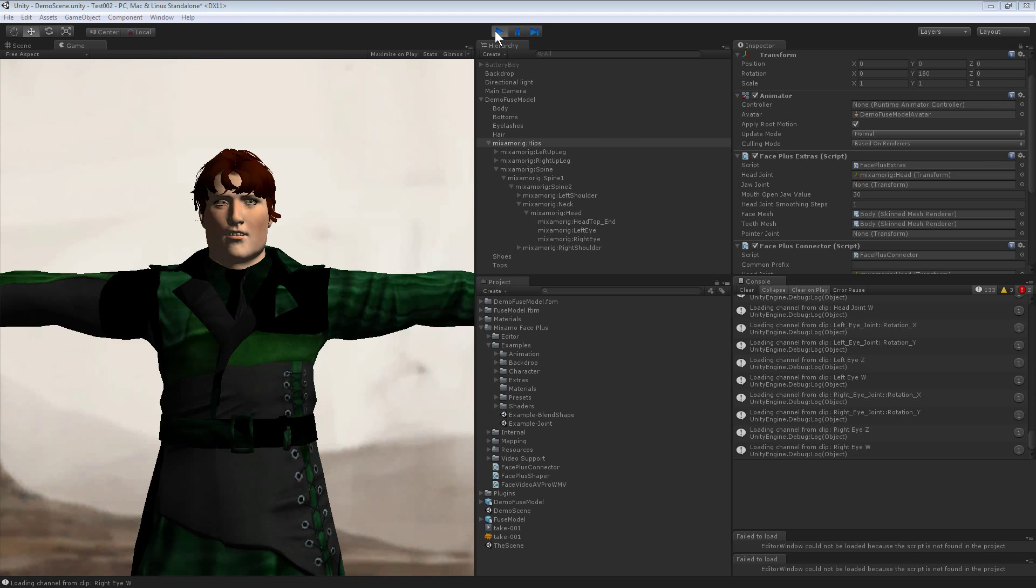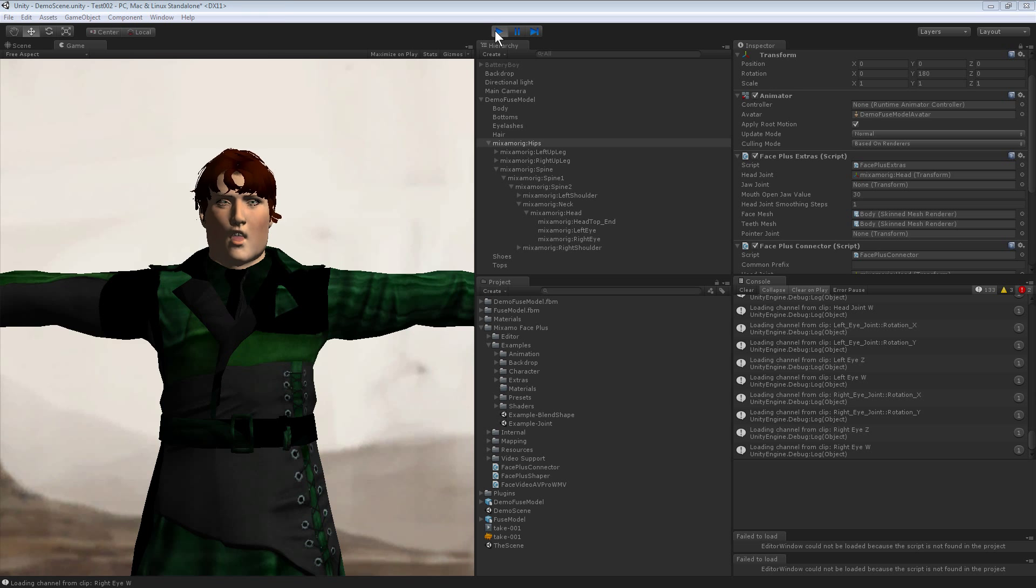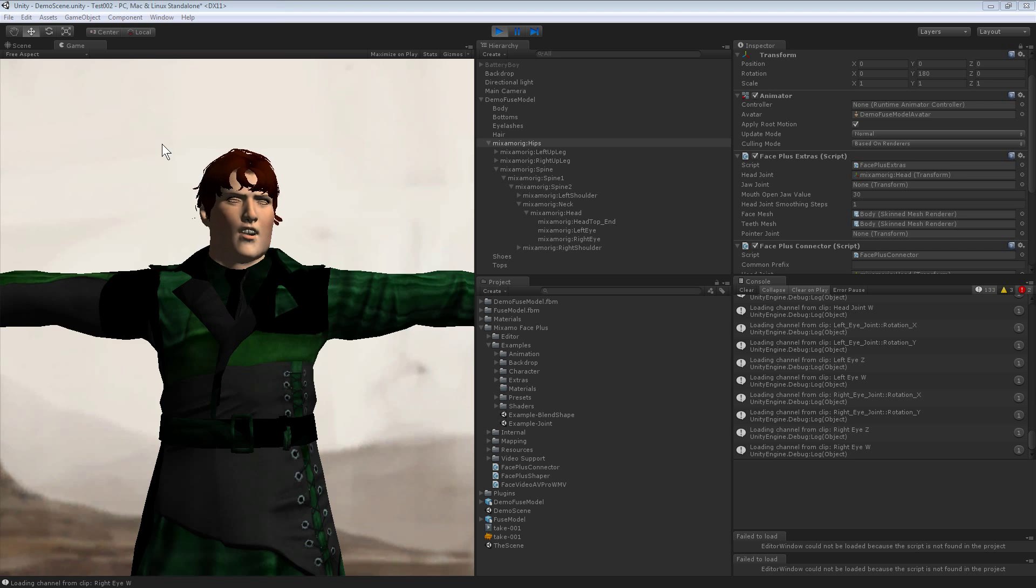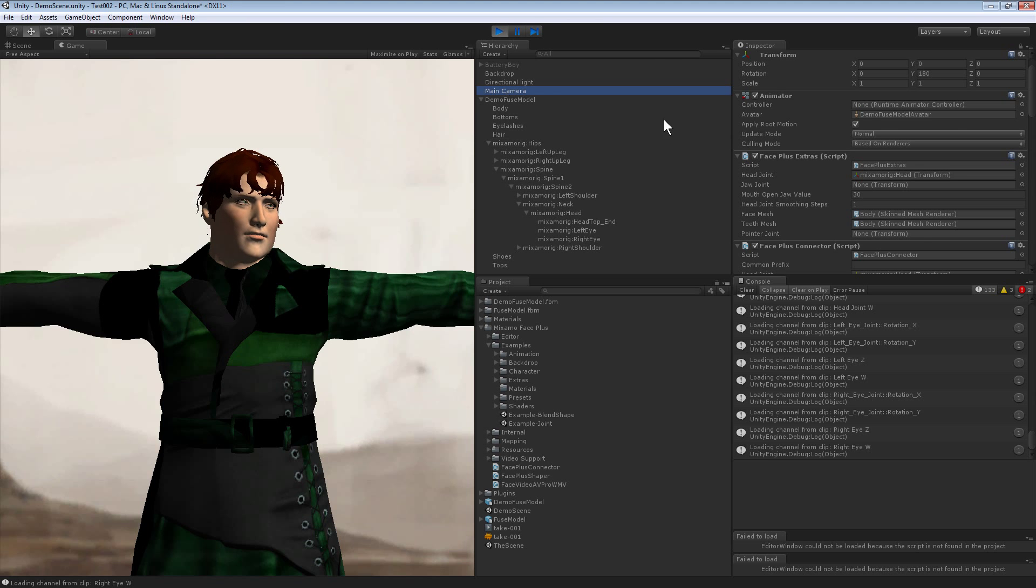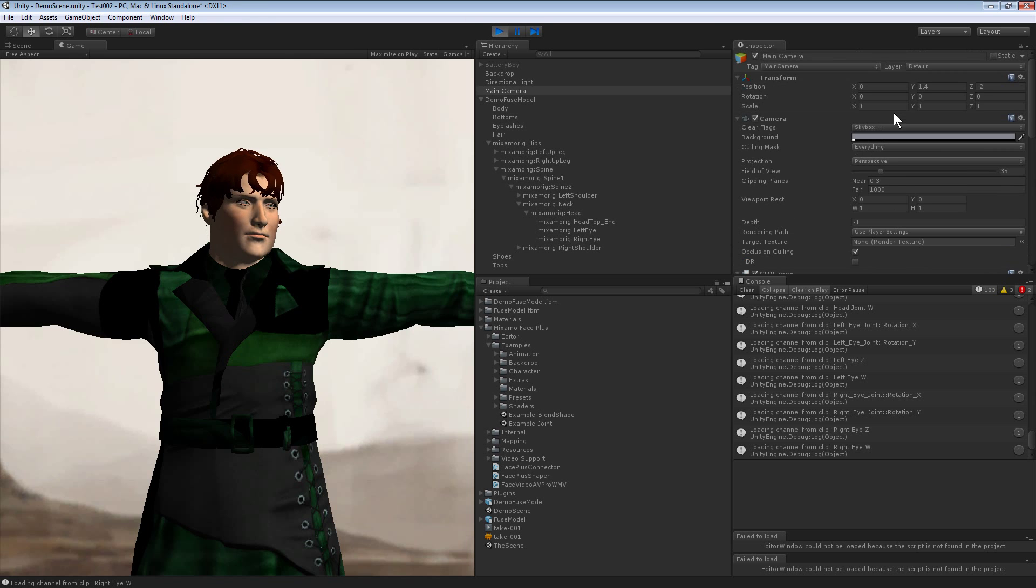There we go, and now this character is connected. Calling all units, calling all units. Let's move the camera in closer, I can unlock this now.